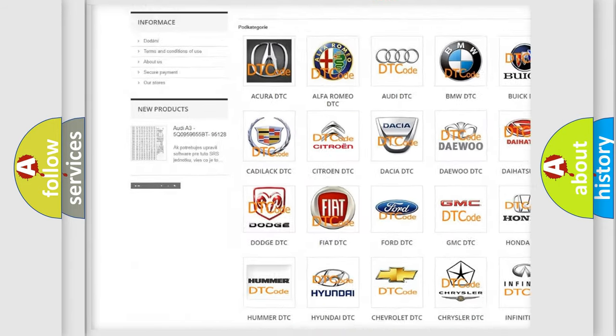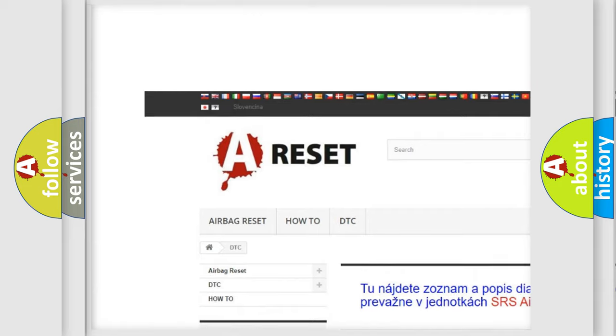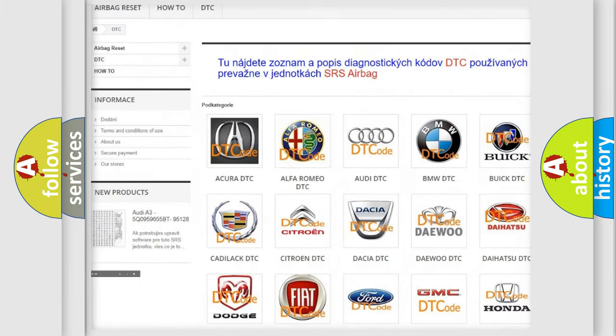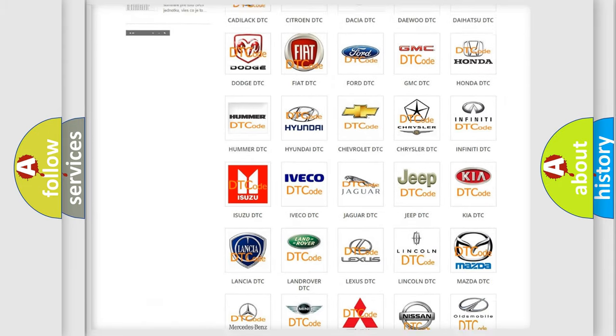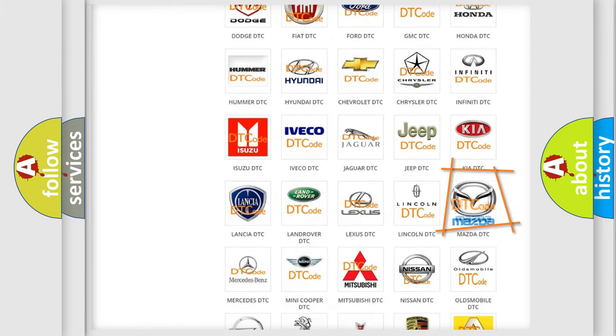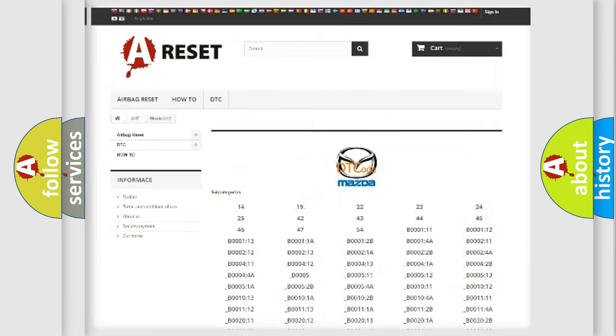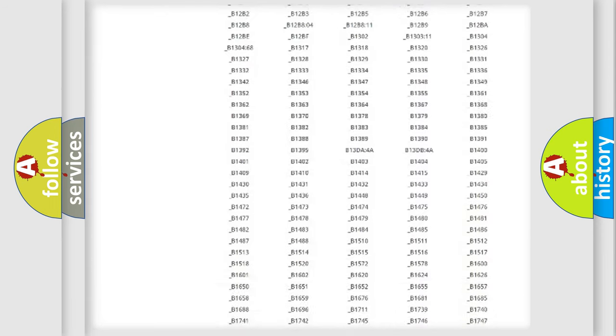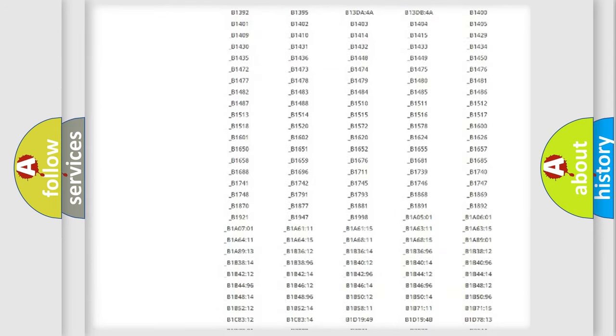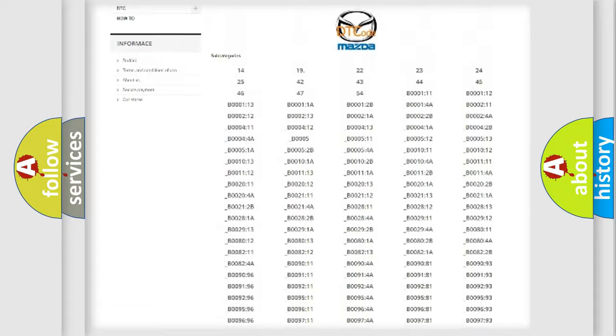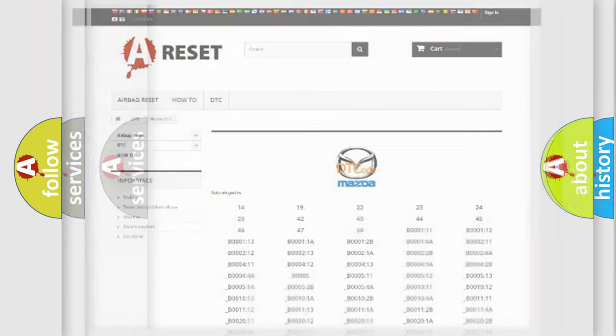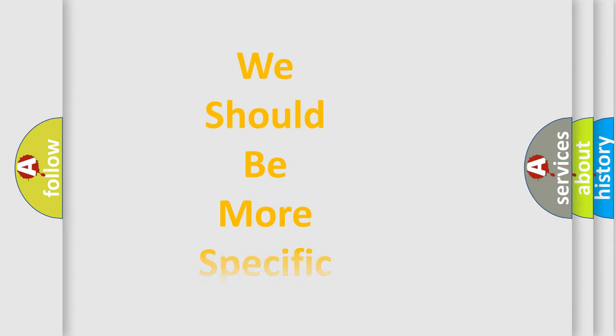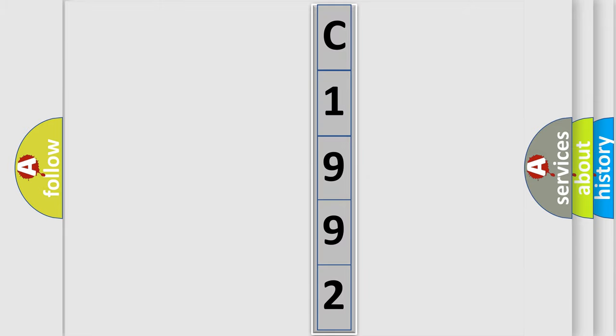Our website airbagreset.sk produces useful videos for you. You do not have to go through the OBD2 protocol anymore to know how to troubleshoot any car breakdown. You will find all the diagnostic codes that can be diagnosed in Mazda vehicles, and many other useful things. The following demonstration will help you look into the world of software for car control units.